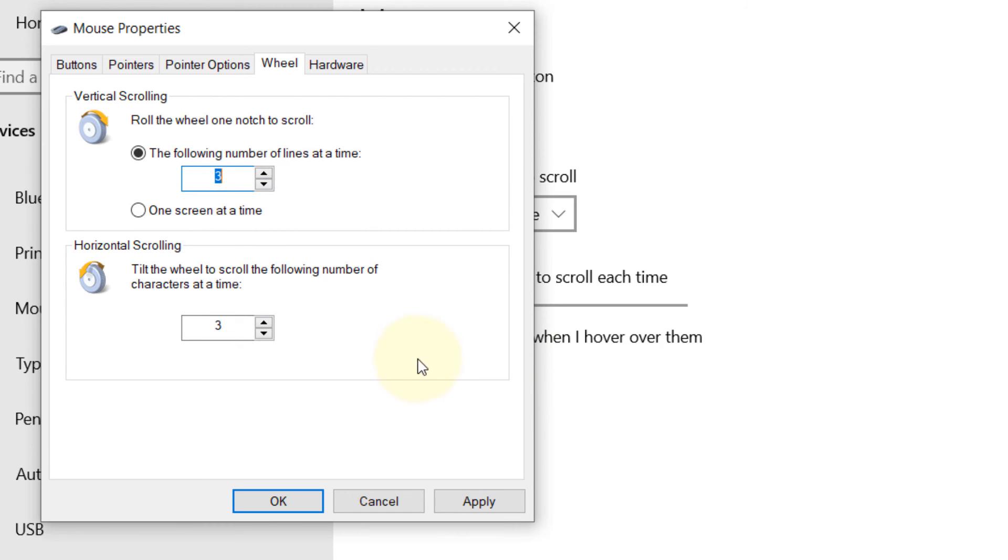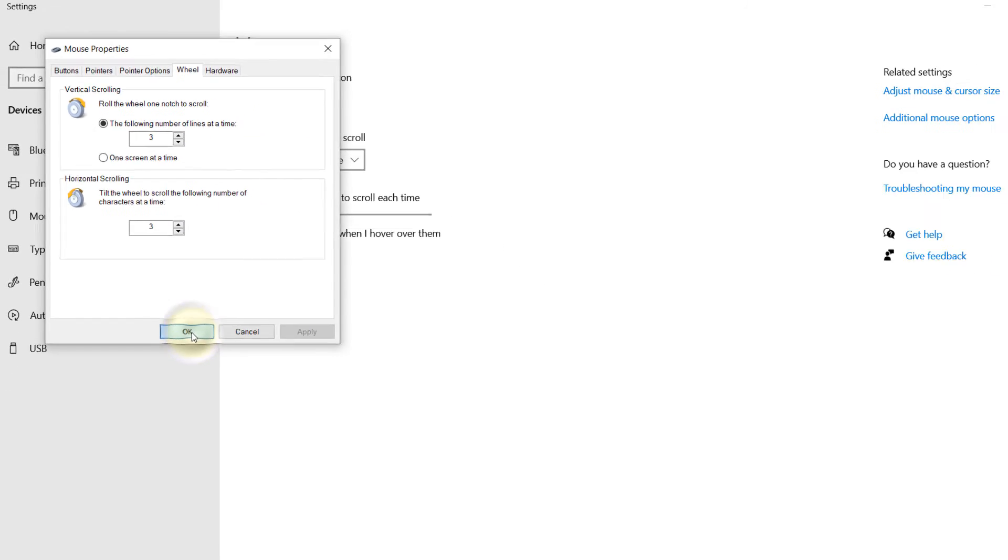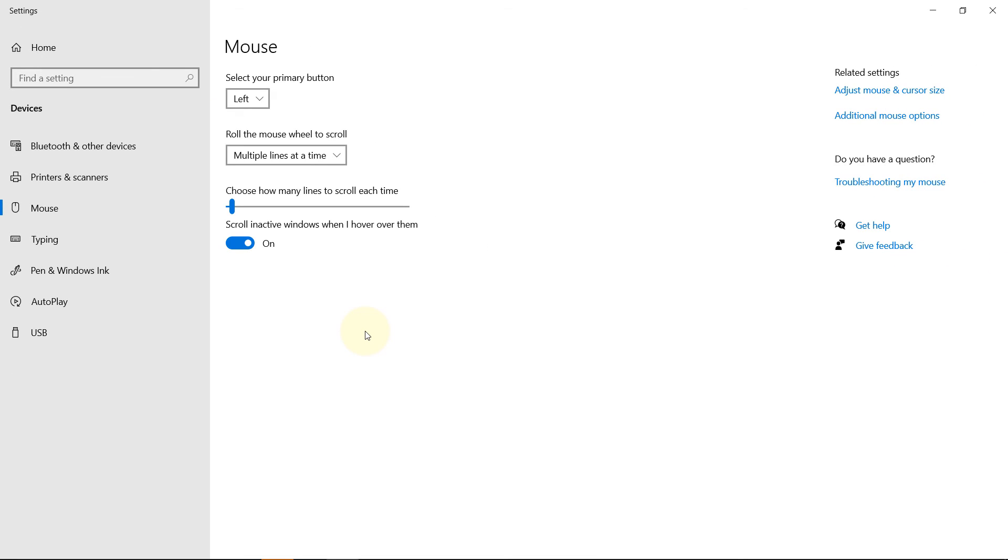Then you click Apply, then click OK, and now you have adjusted the speed of your scrolling. I hope this video was useful. If it was, please don't forget to subscribe. Bye!